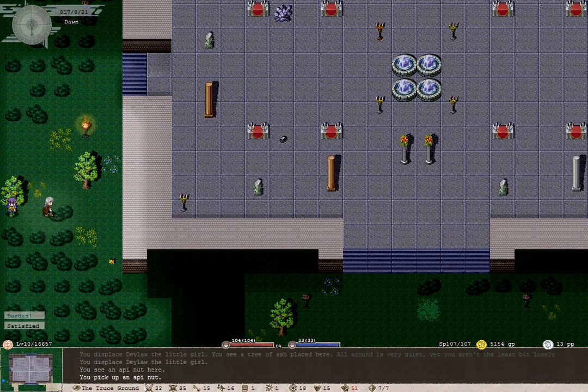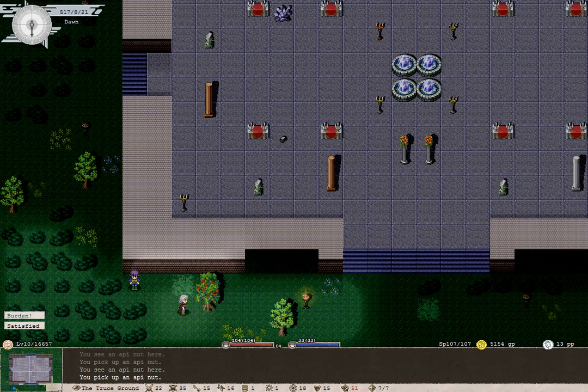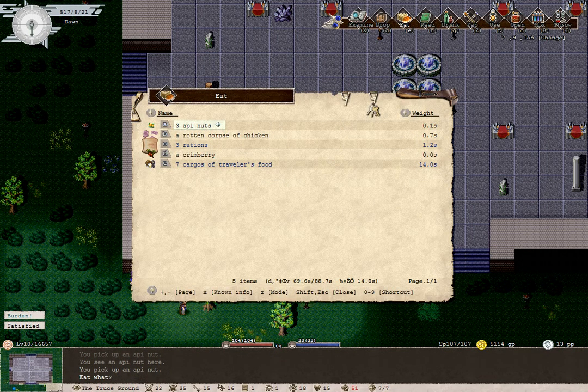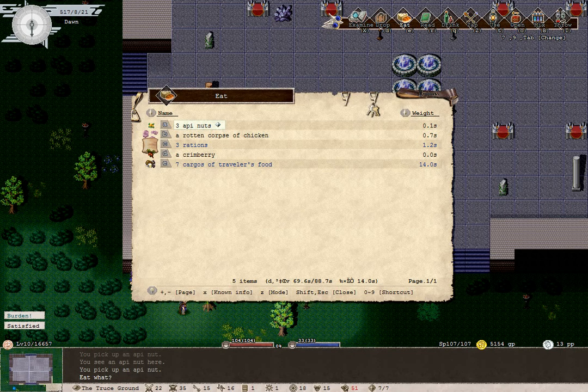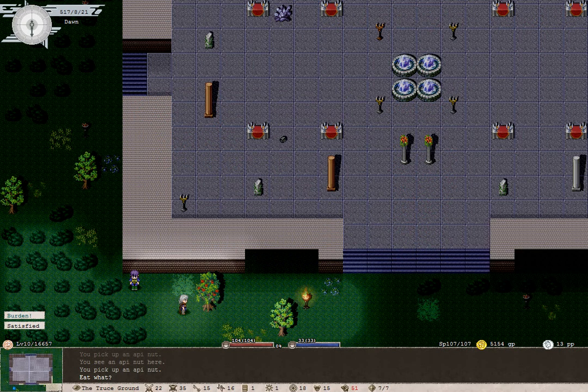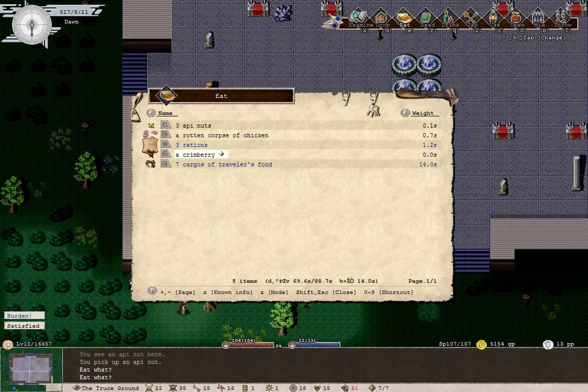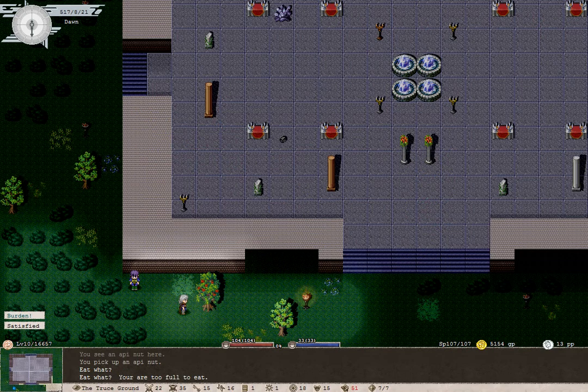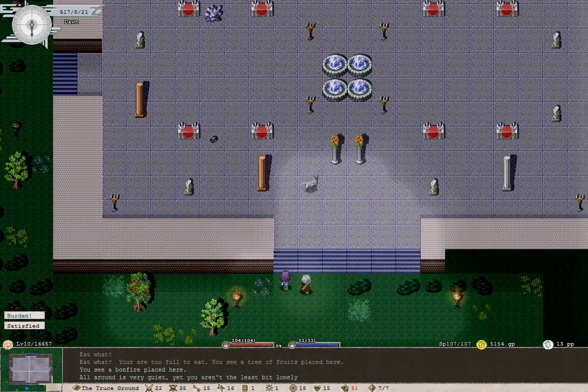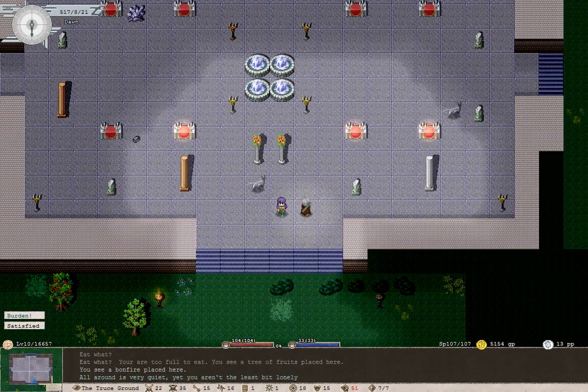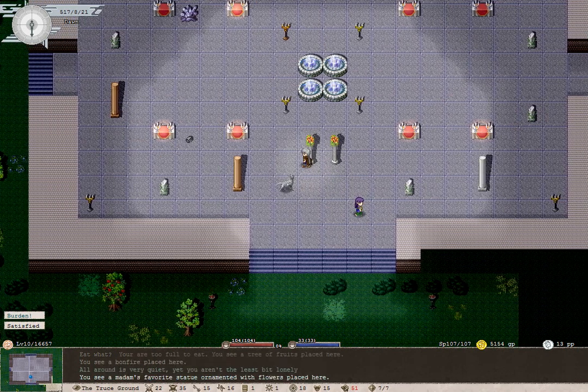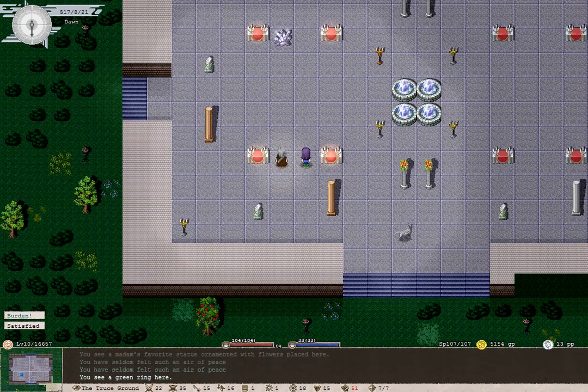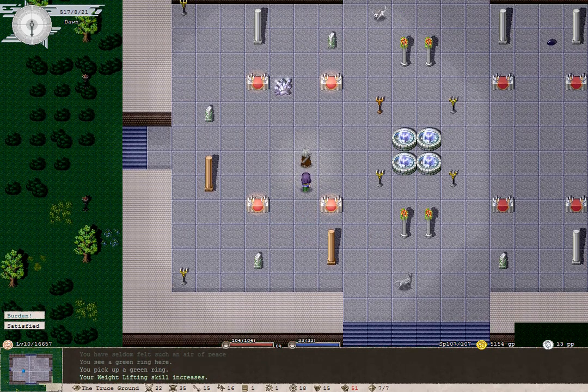Great. Lots of happy nuts around here. Rotten corpse of chicken. Oh well. I don't really want to eat a crimberry. They're not too good for you. Well, we'll eat it anyway. Oh no. What am I thinking? We're too full to eat. I just saw fruits and thought tasty. Okay, then. There's a green ring here. Why not take it?